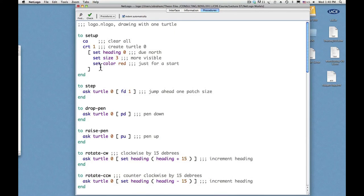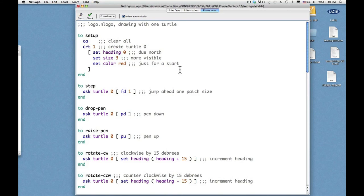That's one way to change color. Another way might be is to have two turtles, one with a red pen and the other with a yellow pen.